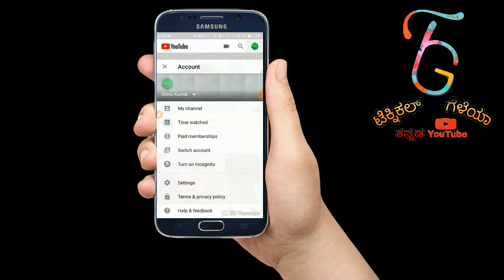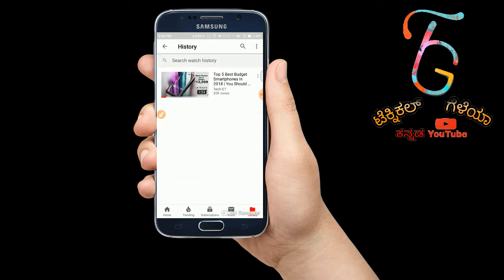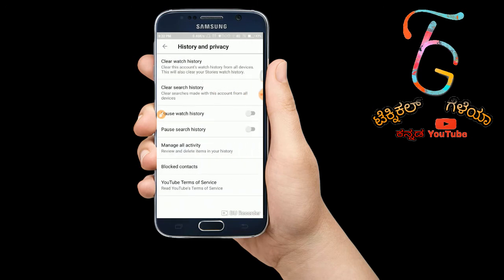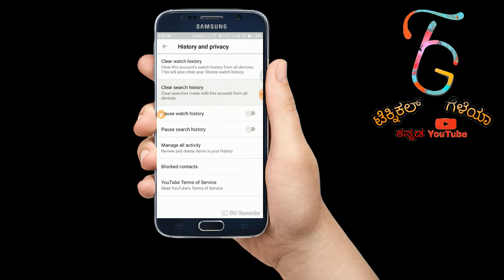We are going to use the bonus trick. Once you guys click on the three dots, you will see the first option. You can clear watch history and clear search history. I don't want to watch or search again — I used to delete my watch history.